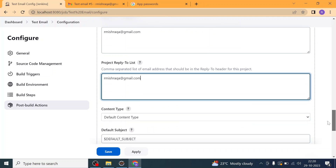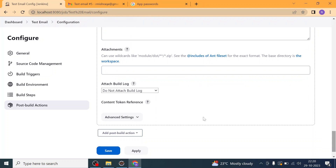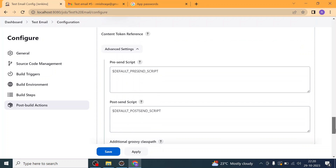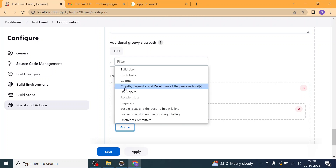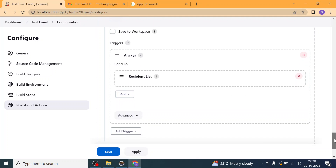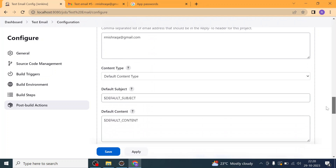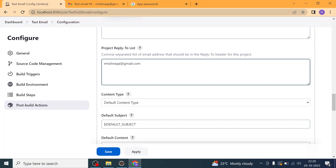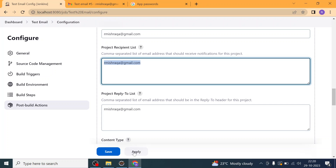In the Advanced settings of the Editable Email Notification, the trigger is set to 'Always send to recipient list'. I'm using my email address as the recipient list and expecting Jenkins to send the email to that recipient.